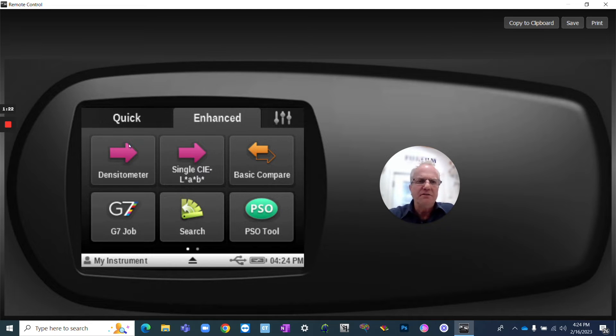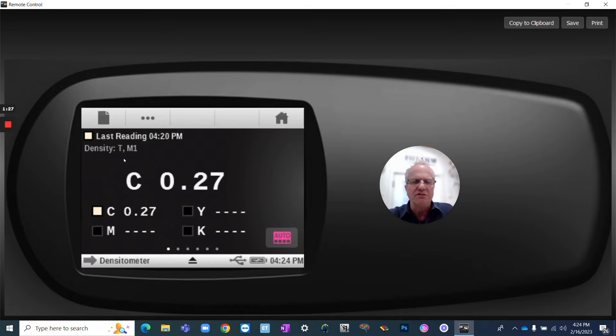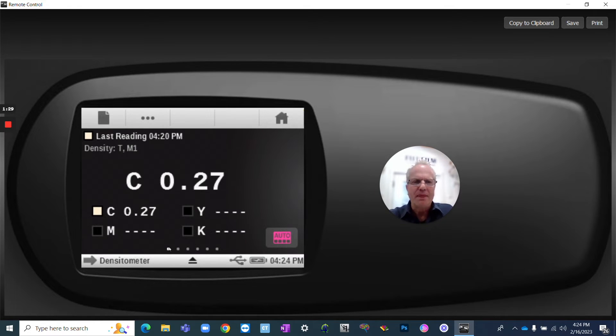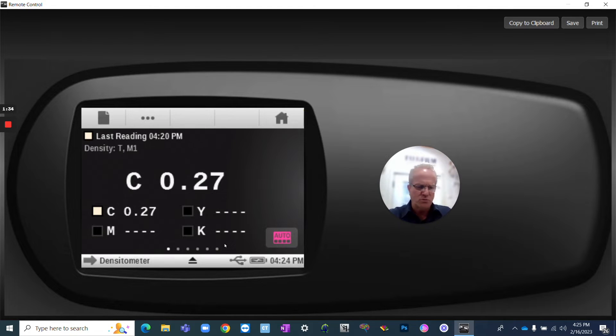So under the main window, we've got our densitometer tab. That's where we do most of the functions in measuring density. All the tabs that you have across the bottom are what's available if I swipe to the right.